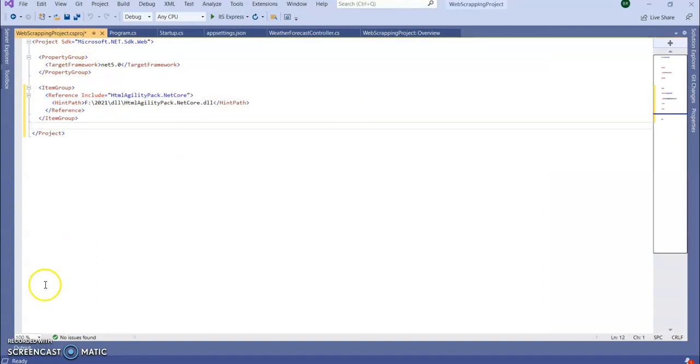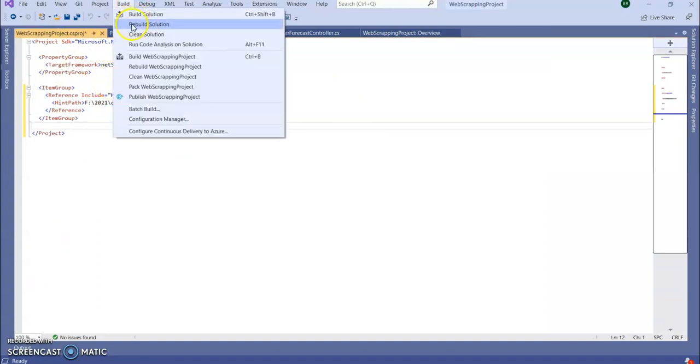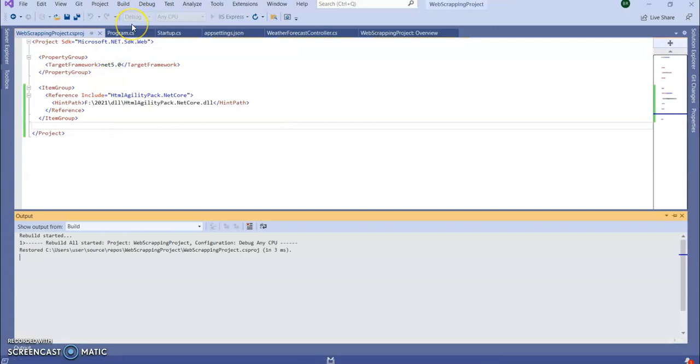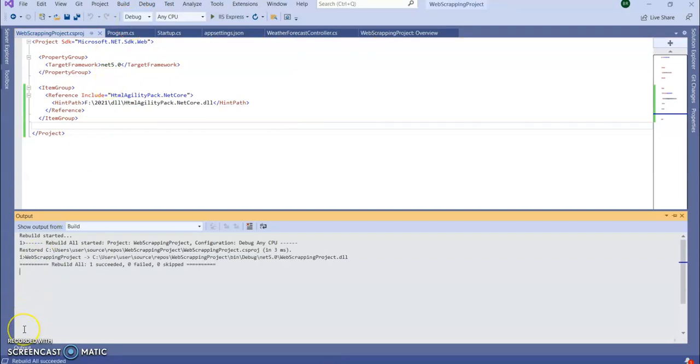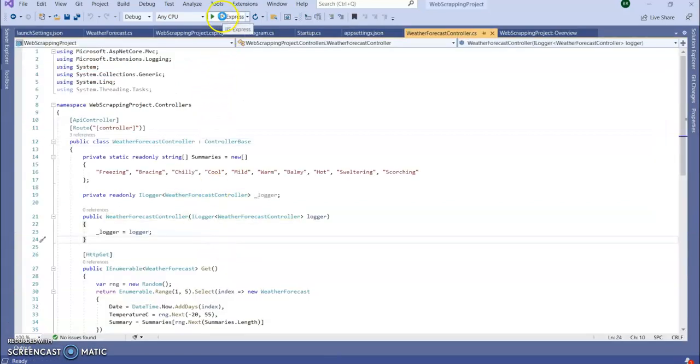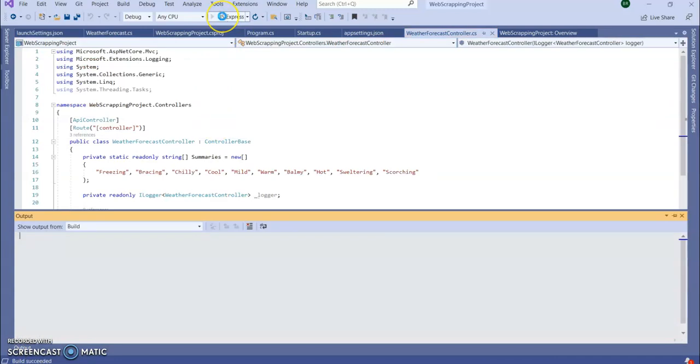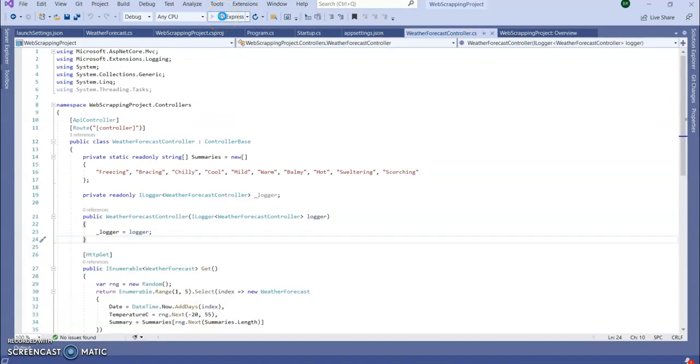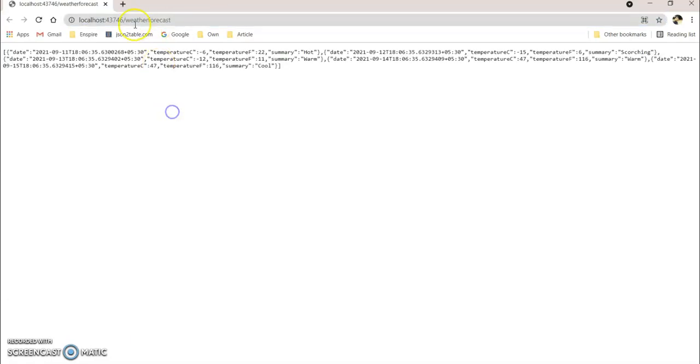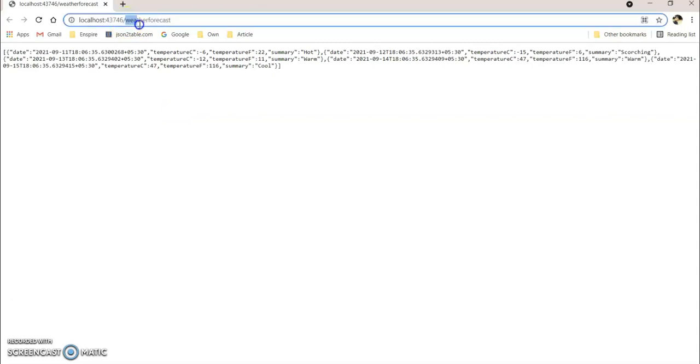Alright, we go OK. So our DLL has been added. You can see in the project CS project file. Let me rebuild the application and see if any error is there after adding our reference. OK, build succeeded.